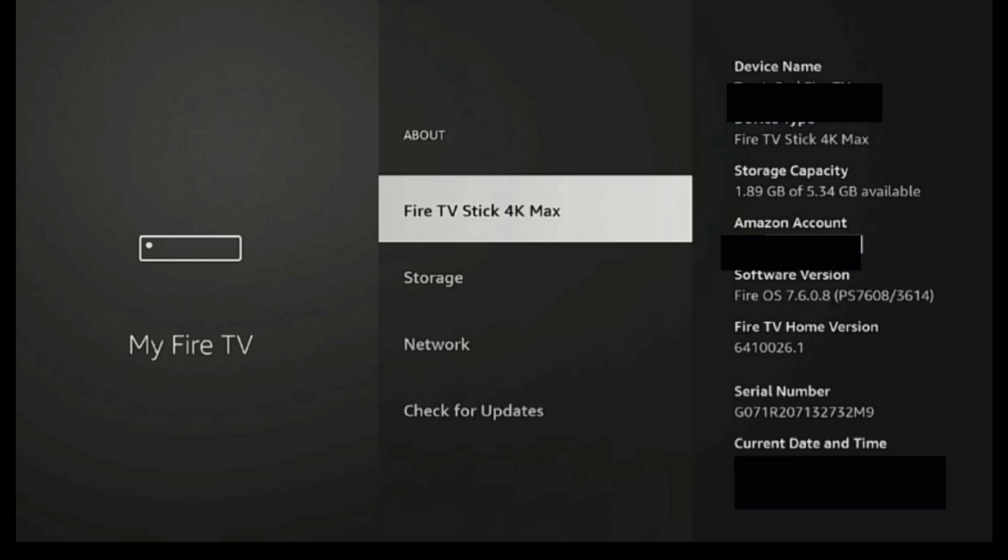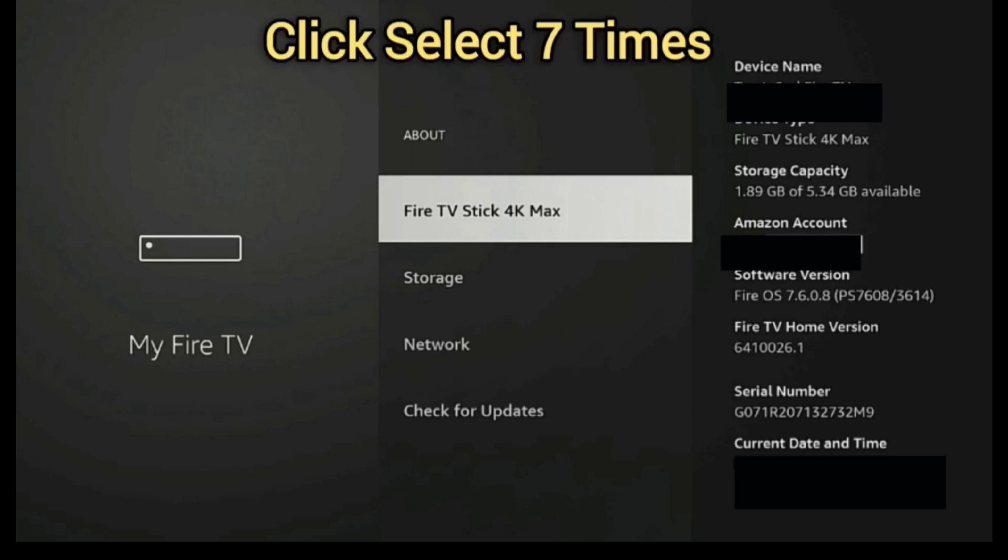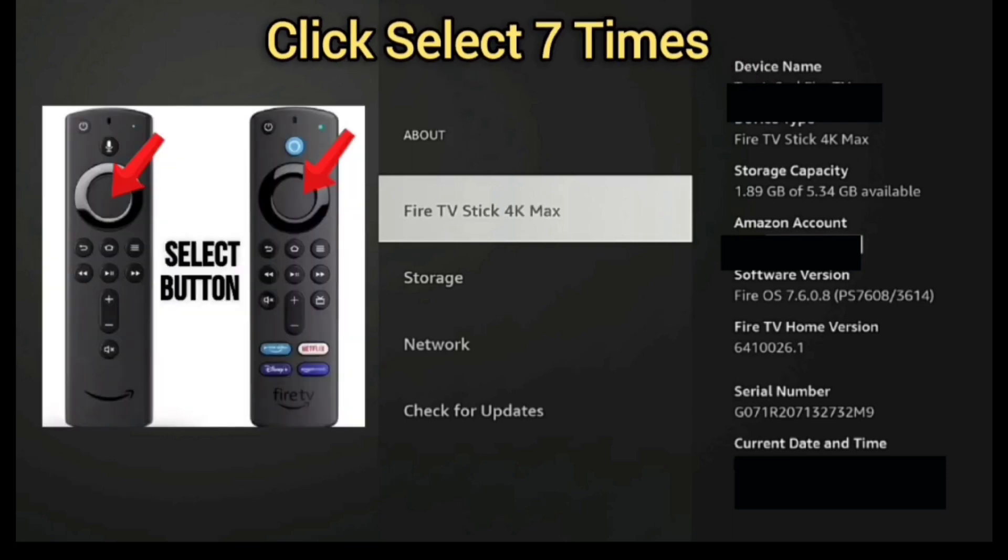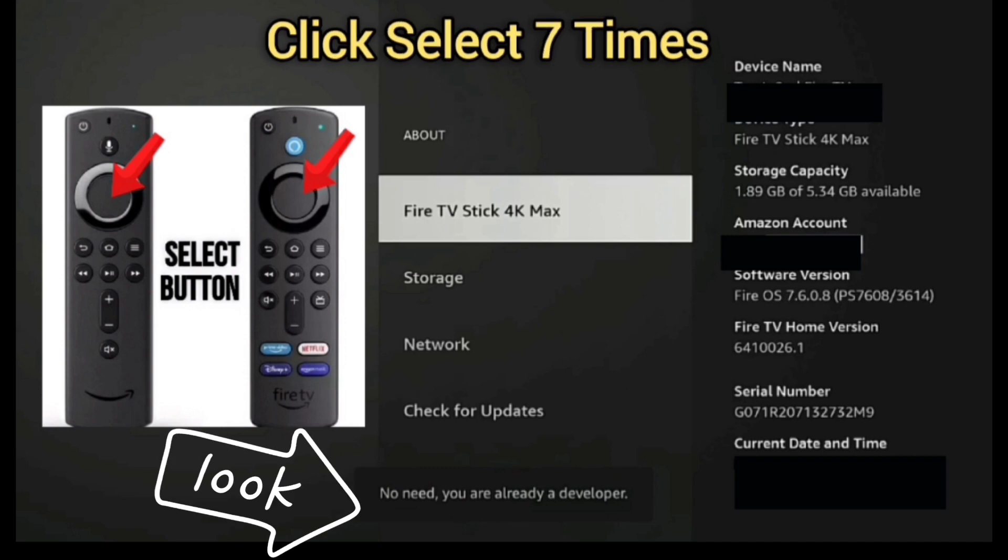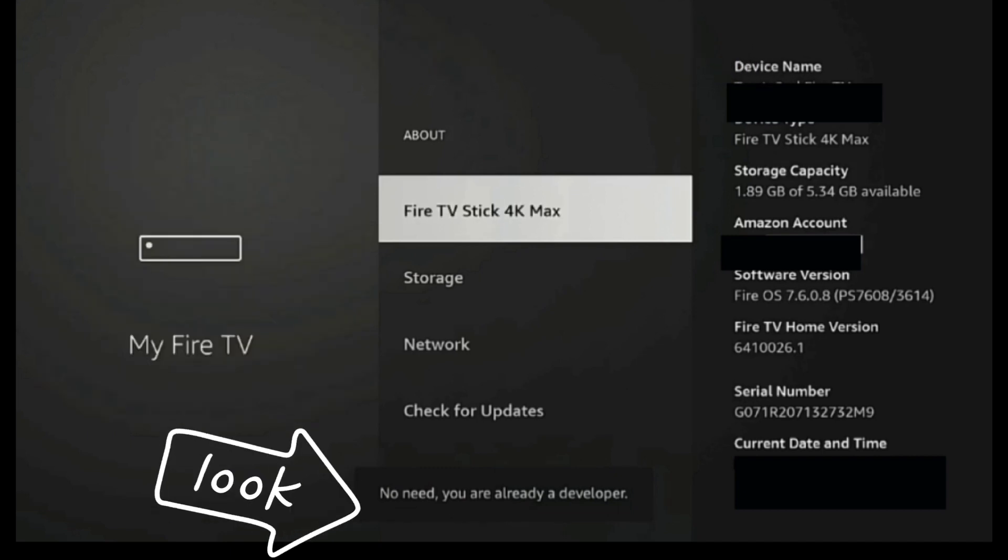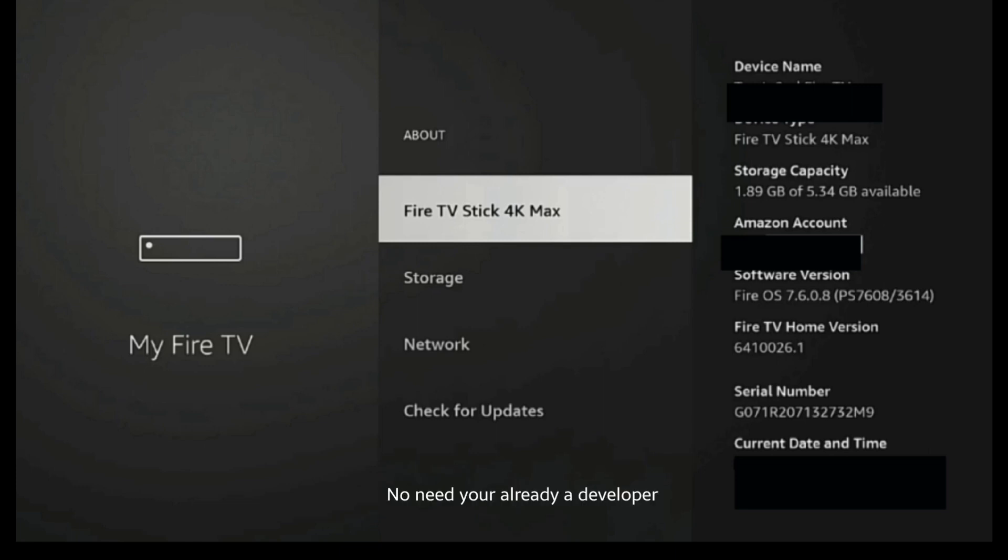in order to get developer options to populate, we just have to click that Select button seven times. And once you click that seven times, for me it says that you are already a developer. But if you don't have that option yet, it's going to say you are now a developer. And so what's going to happen is you can just click the Back button, and when you go back,